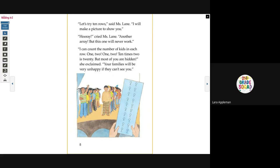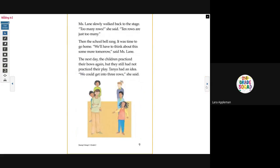'I will make a picture to show you.' 'Hooray,' cried Miss Lane. 'Another array. But this one will never work. I can count the number of kids in each row: one, two — 10 times. Two is 20. But most of you are hidden,' she exclaimed. 'Your families will be very unhappy if they can't see you.' Miss Lane slowly walked back to the stage. 'Too many rows,' she said. '10 rows are just too many.'